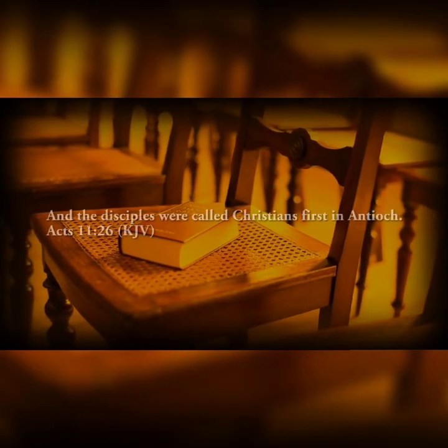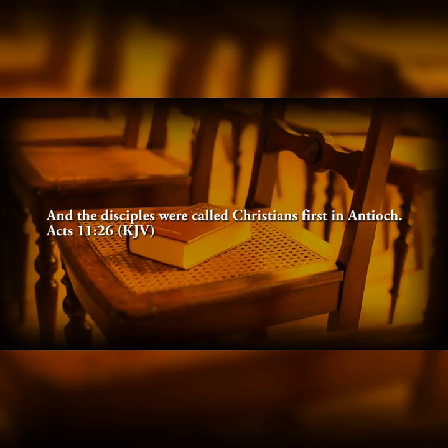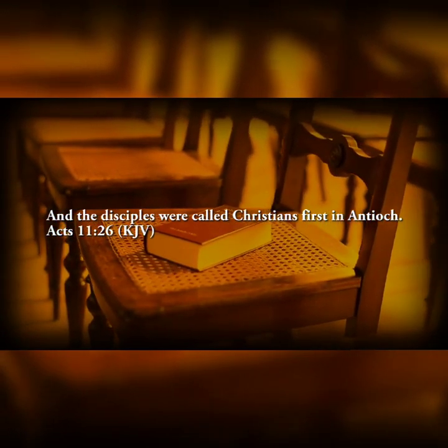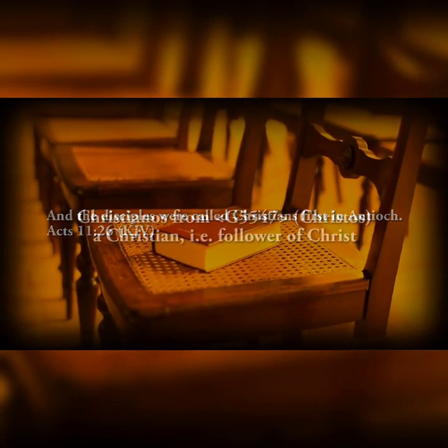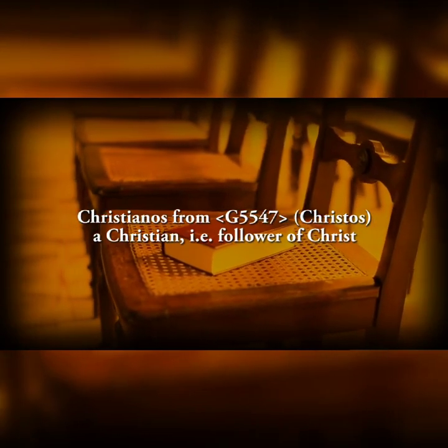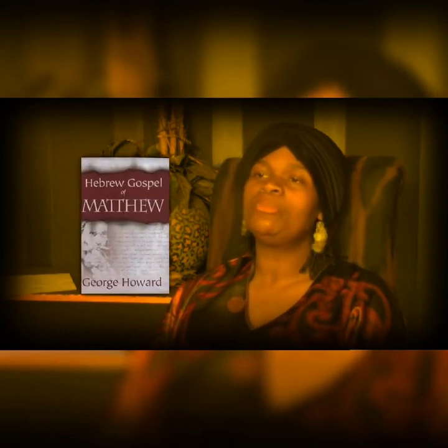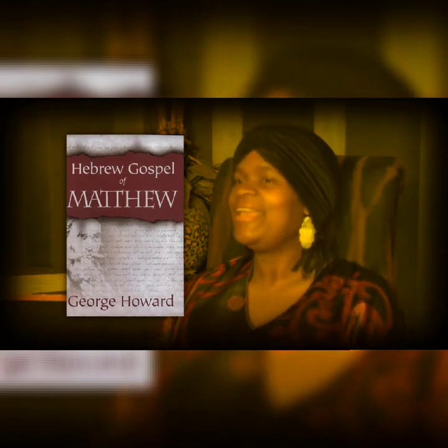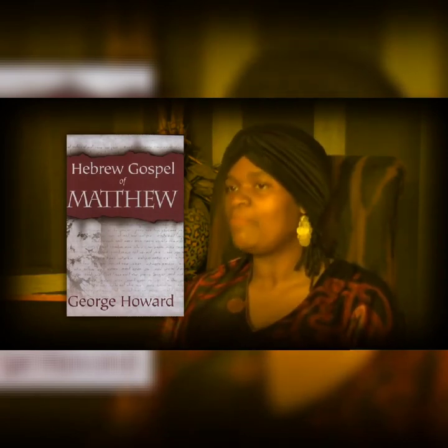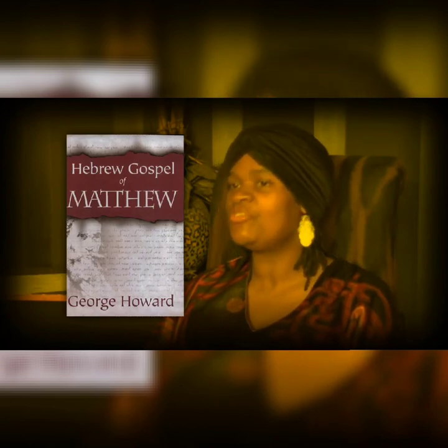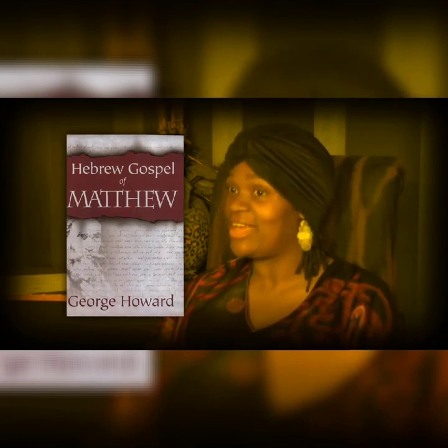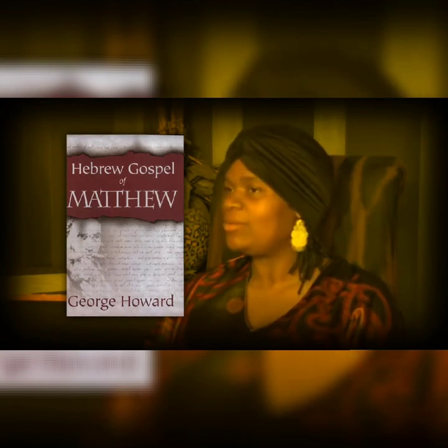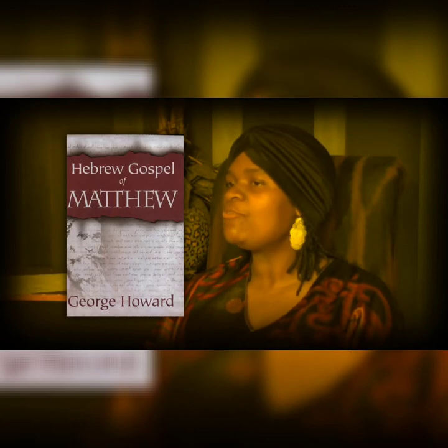When was the word Christian first used as a believer of Christ? Acts 11:26 where it states, And the disciples were called Christians first in Antioch. The Greek word used in the passage is Christianos, meaning follower of Christ. If you do your research, you'll actually find that there is much information about the book of Matthew being written in Hebrew. George Howard published a book called The Hebrew Gospel of Matthew. In his book, he shows the original Hebrew version of Matthew on one side of the page and the English version on the other side.